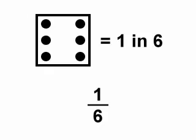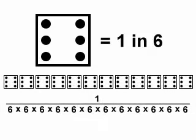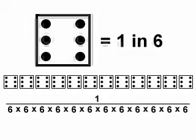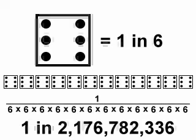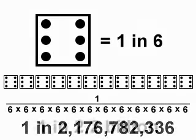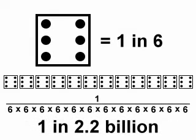So for twelve dice, we multiply each of these chances together to get one over six, times one over six, times one over six, and so on. Multiply each of the twelve dice together, and you get odds of one in two billion, one hundred and seventy-six million, seven hundred and eighty-two thousand, three hundred and thirty-six, which for the sake of simplicity, will round up to one in two point two billion.